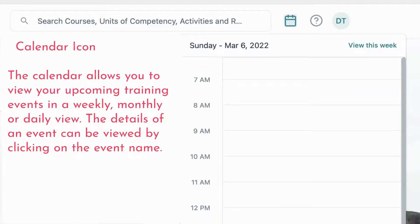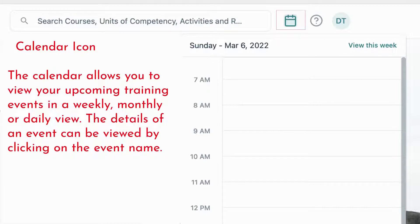View your calendar by clicking the Calendar icon. The calendar allows you to view your upcoming training events in a weekly, monthly or daily view. The details of an event can be viewed by clicking on the event name.